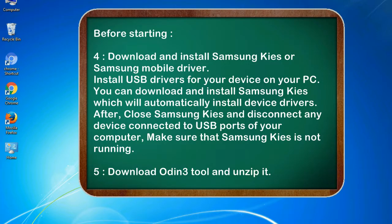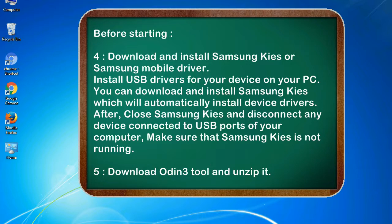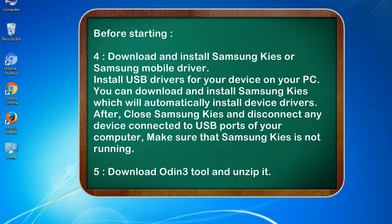4. Download and install Samsung KIES or Samsung mobile driver. Install USB drivers for your device on your PC. You can download and install Samsung KIES which will automatically install device drivers. After, close Samsung KIES and disconnect any device connected to USB ports of your computer. Make sure that Samsung KIES is not running. 5. Download Odin 3 tool and unzip it.